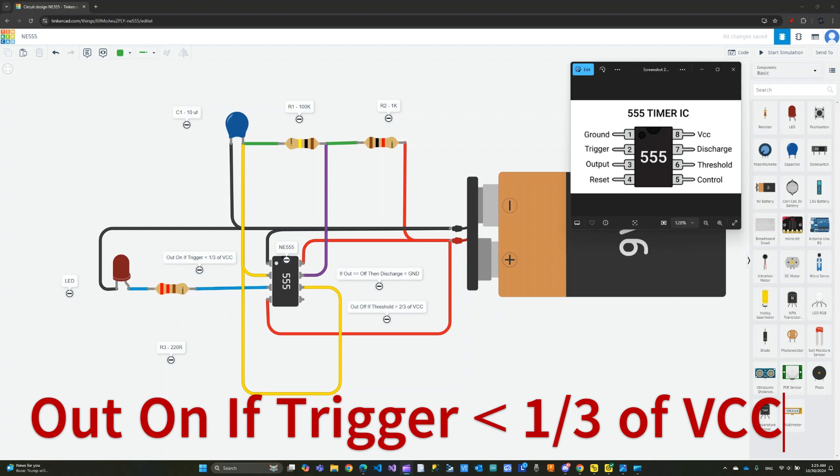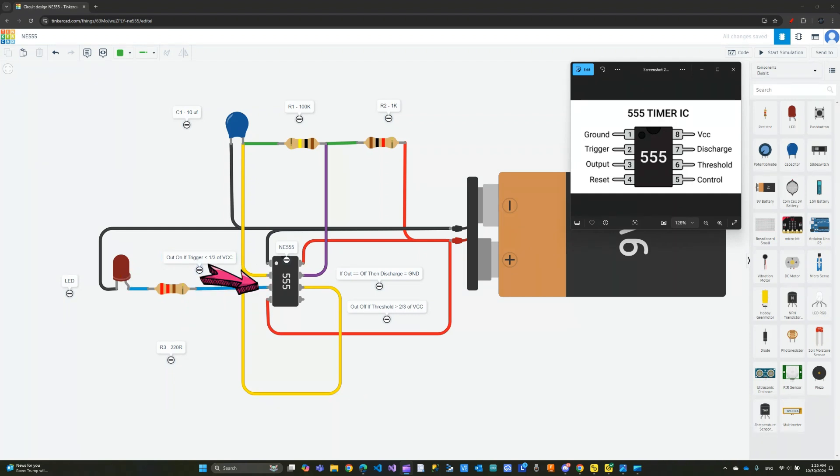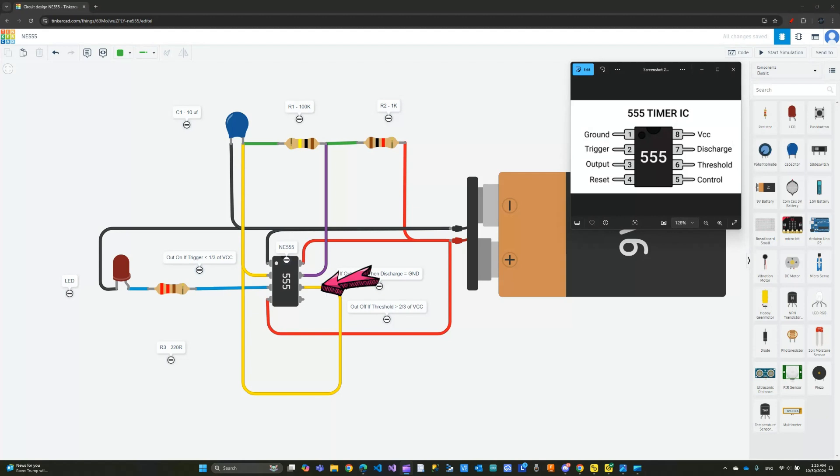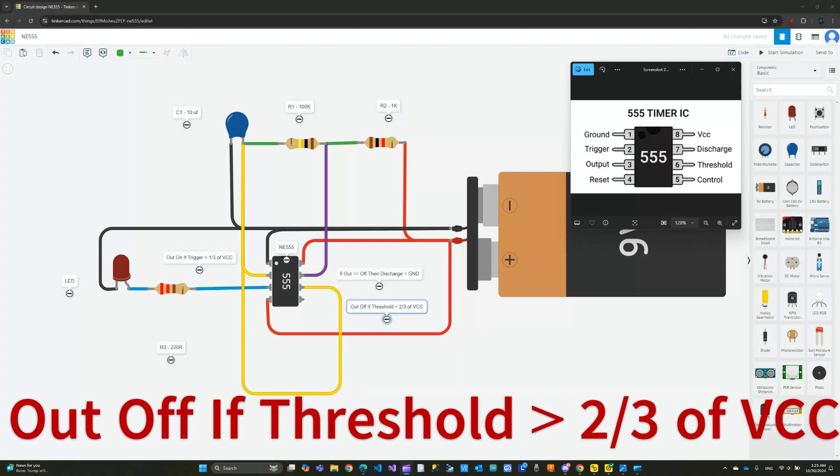This is the output going to an LED here through a resistor. That's how it turns on. When it turns off, we have this other pin to worry about, which is the threshold - this is pin number 6. If pin number 6, the threshold, senses a voltage that is more than two-thirds of the supplied voltage on the power over here, then it will turn it off.